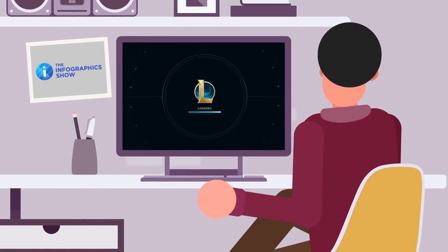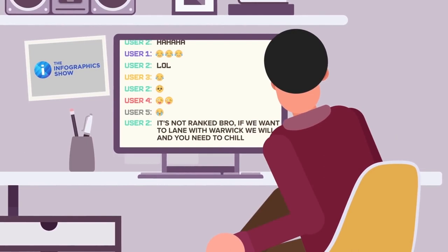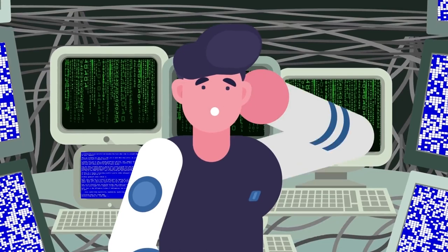It's not ranked, bro. If we want to lane with Warwick, we will, and you need to chill. Sorry, as we were saying, you don't need to understand how to program to hack the Matrix. You just need to believe things are, and that's how they are.